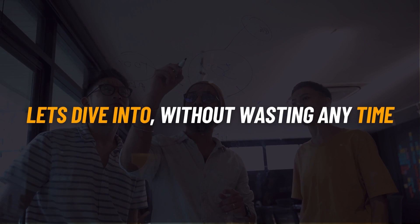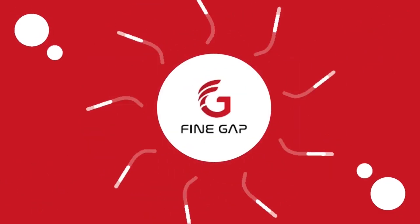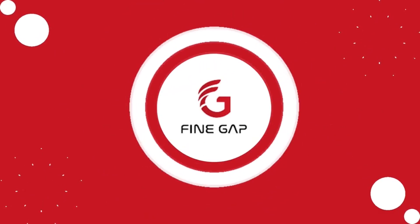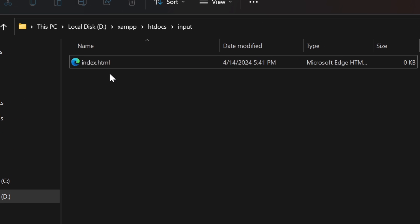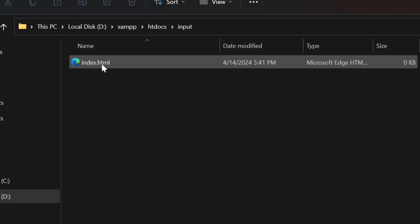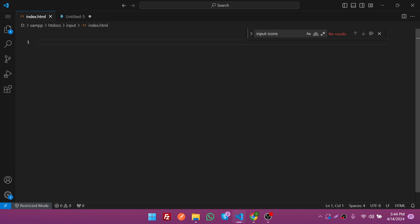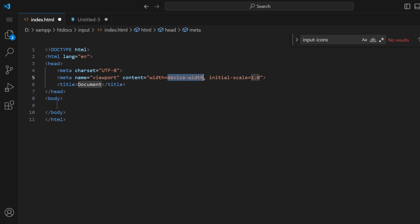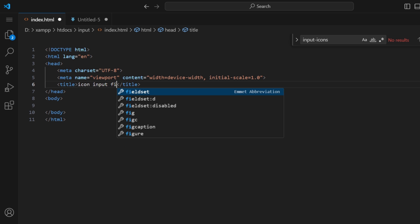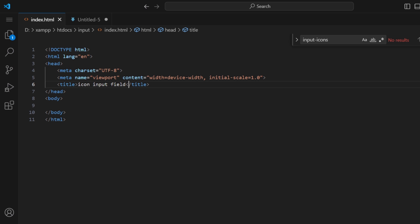First of all we need an HTML file, which I've already created here. I'm going to add the HTML structure like this, and now I'm going to change the title to "Icon Input Field."